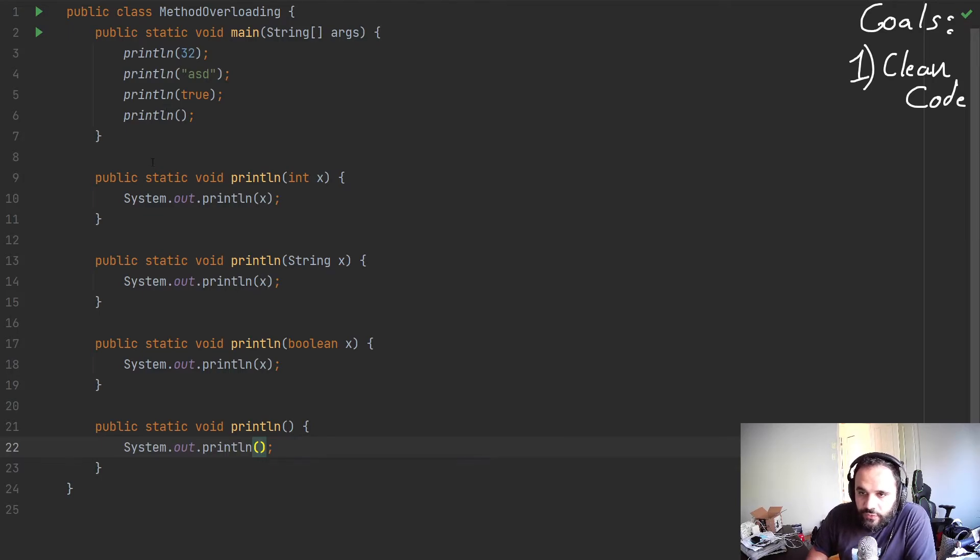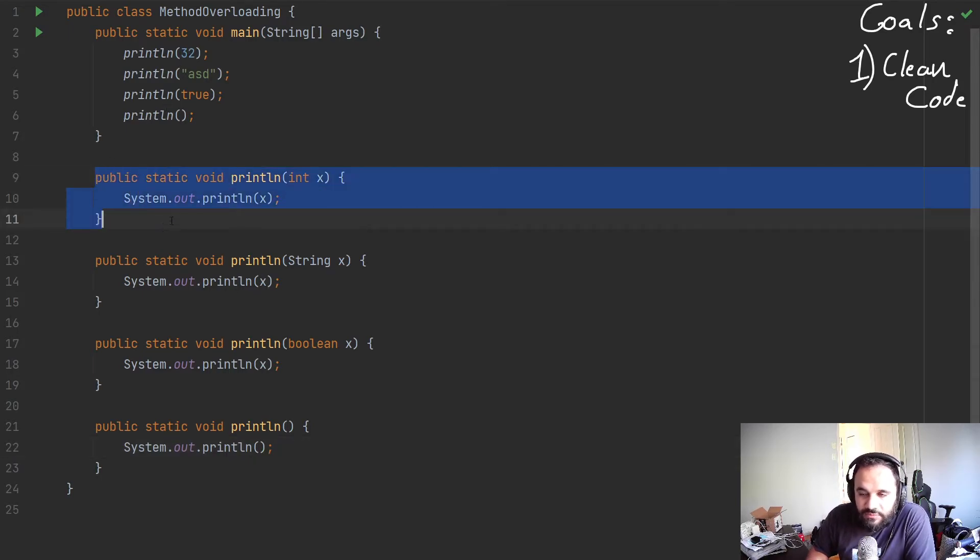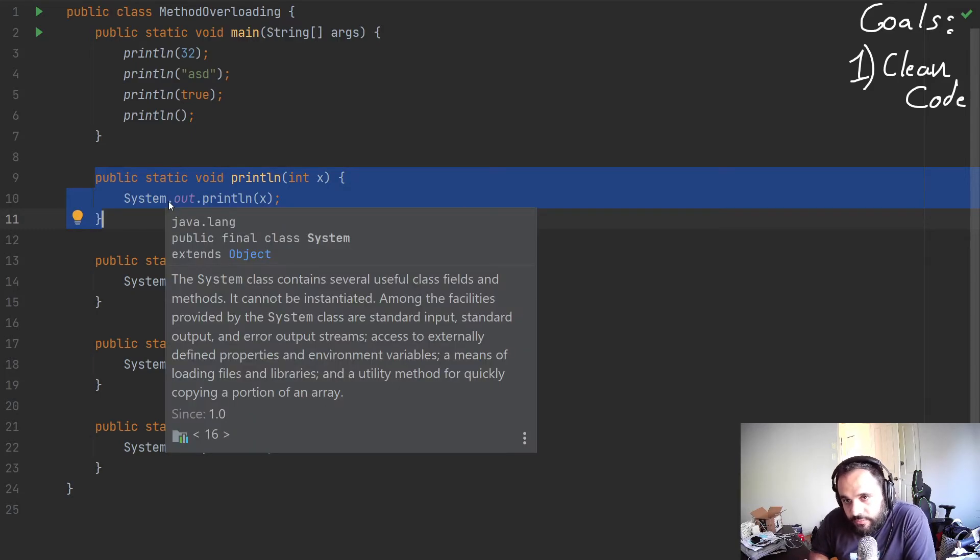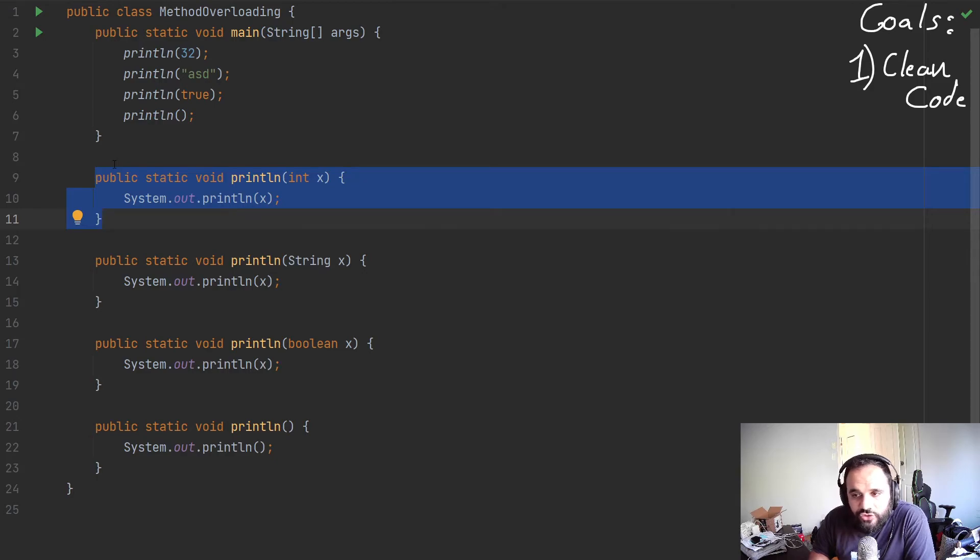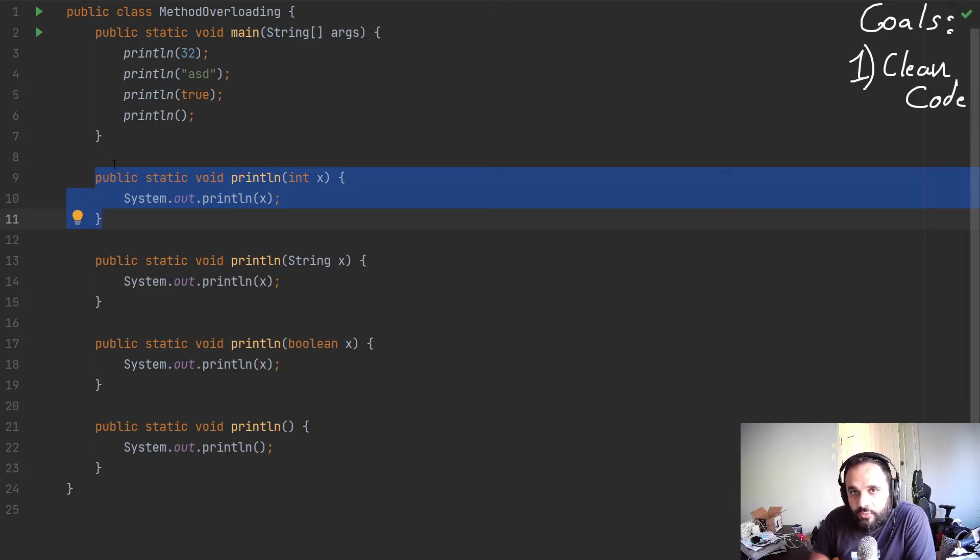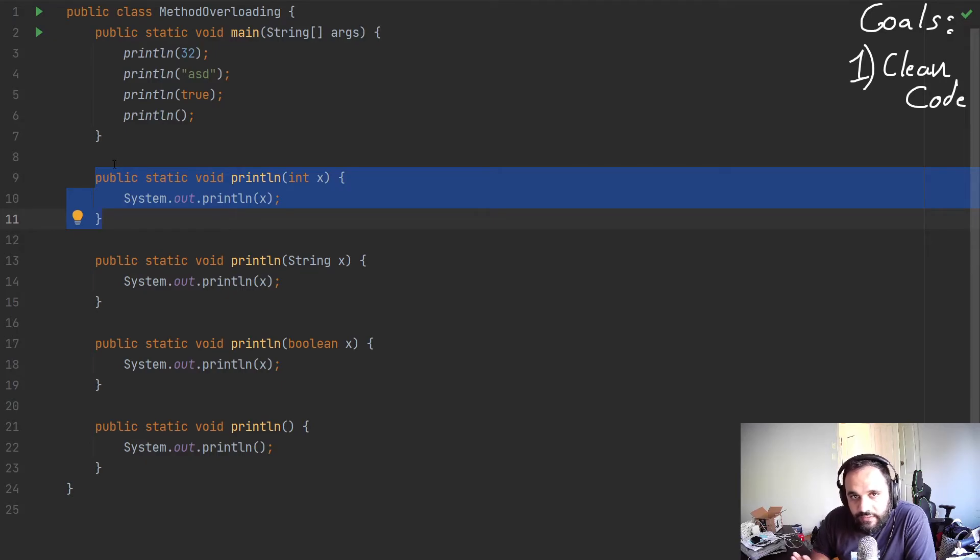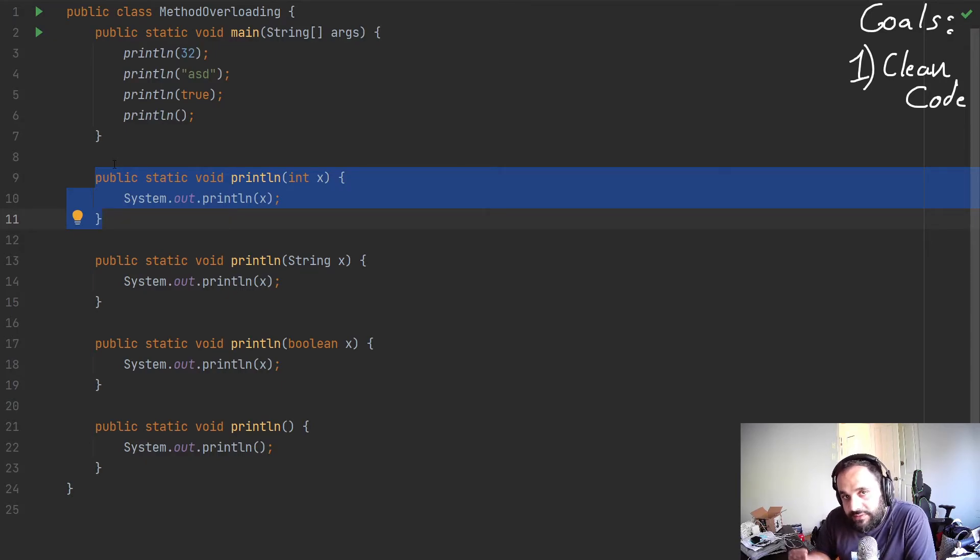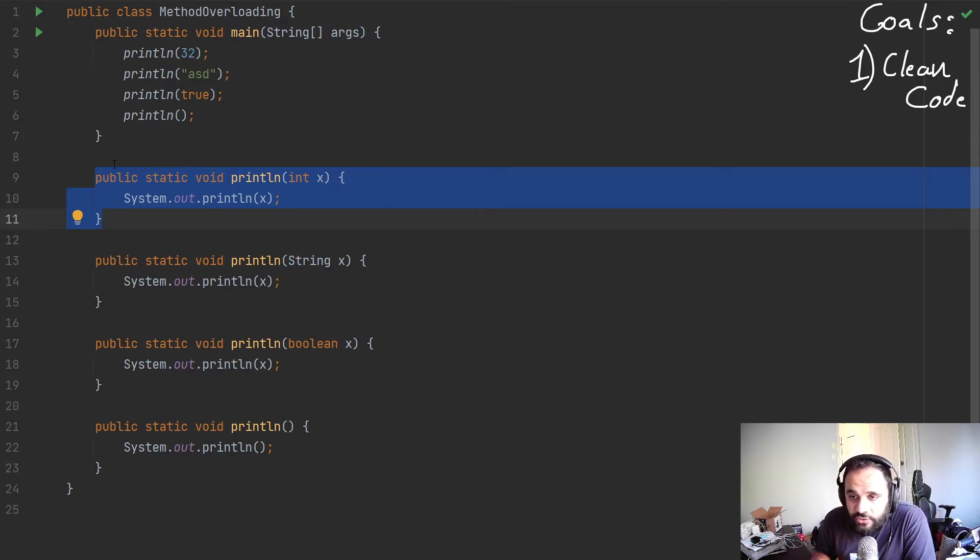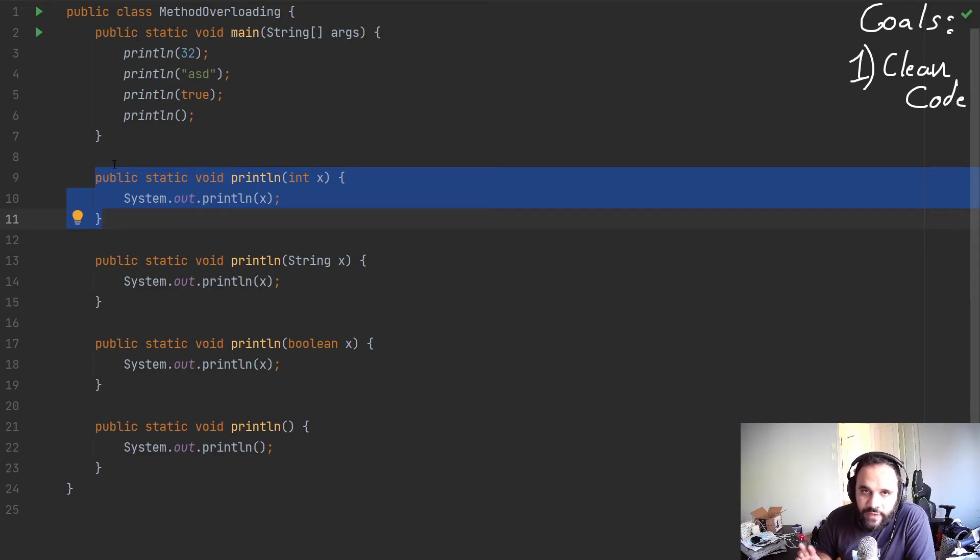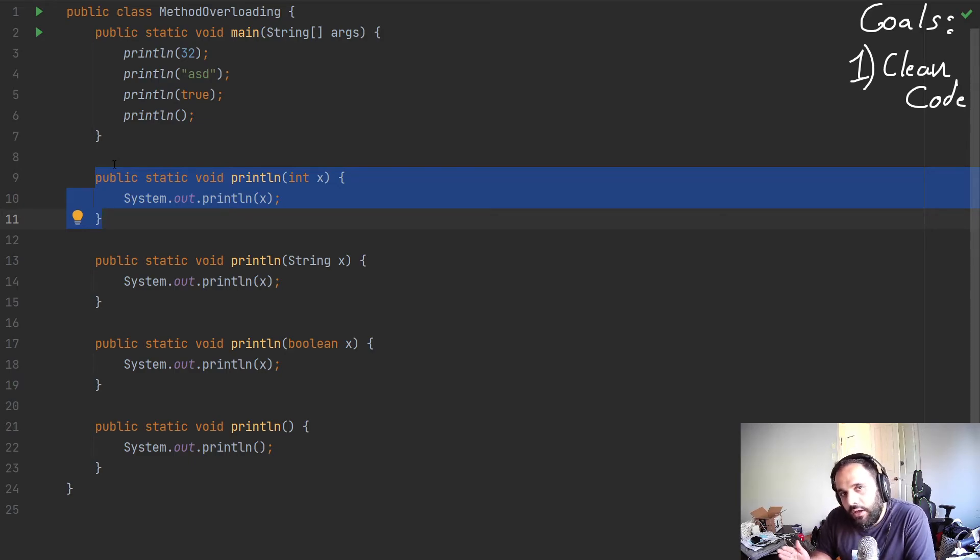The first thing is our method has something called a method signature. This is how the compiler registers these methods and understands who they are, where they are, etc. So every method needs to have a different method signature. This is the important part. What is included in that method signature varies from language to language.